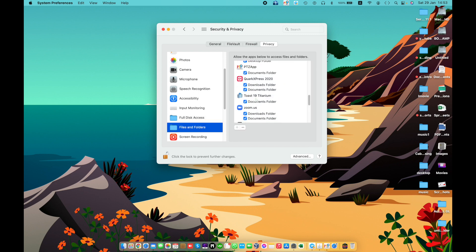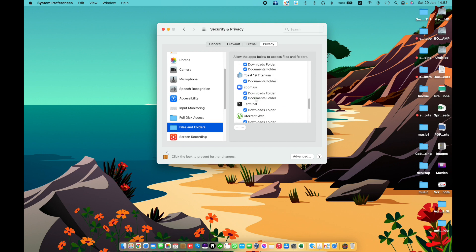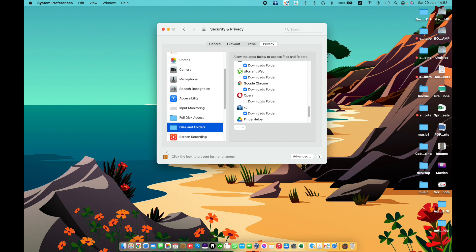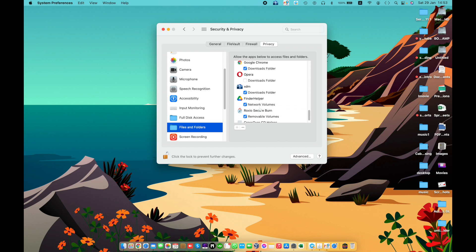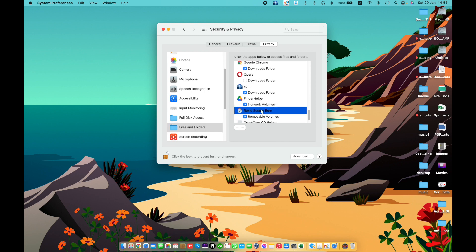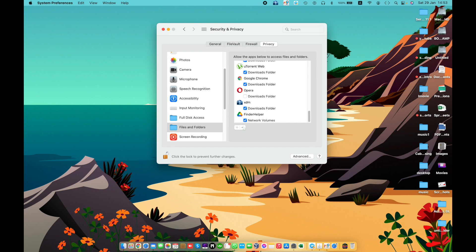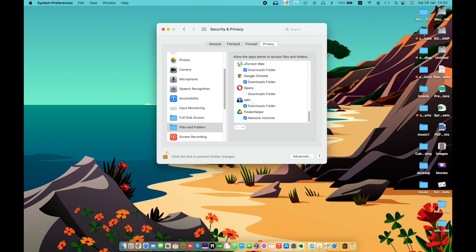Files and Folders — allow these apps to access files and folders in different locations on your Mac. The listed apps have requested access. You can allow or disallow apps by selecting them and removing them from the list.